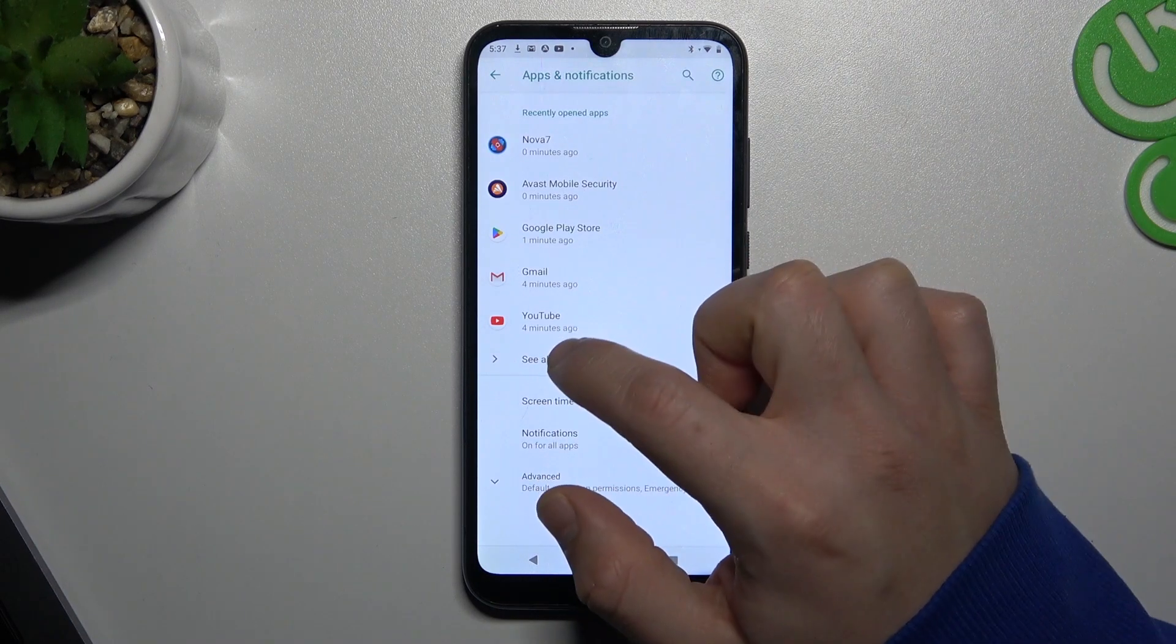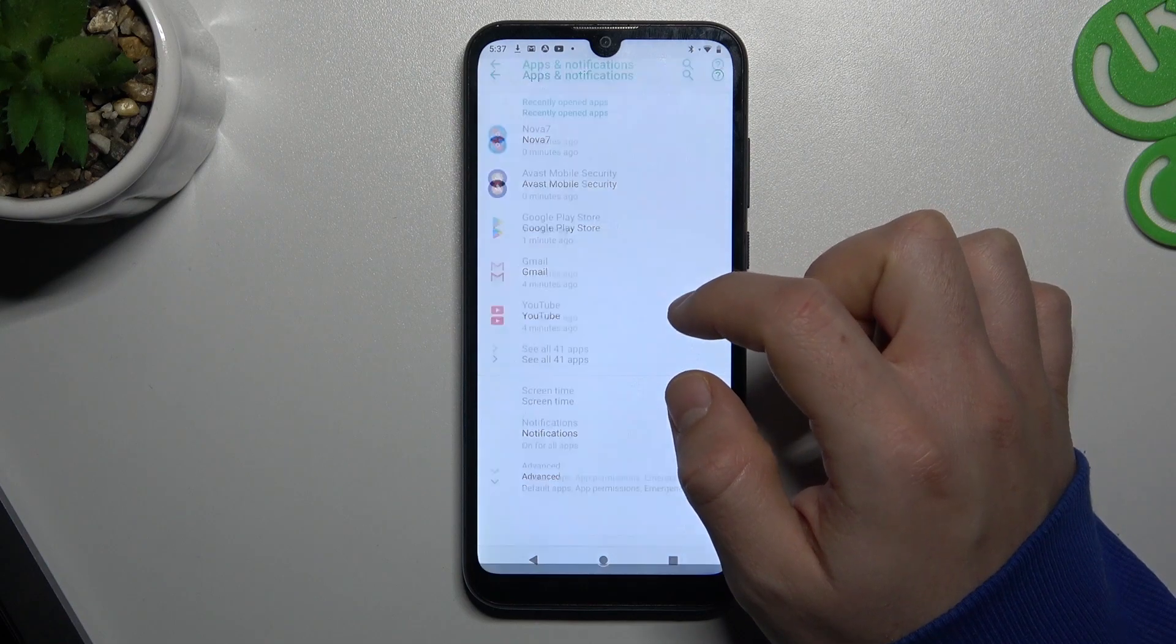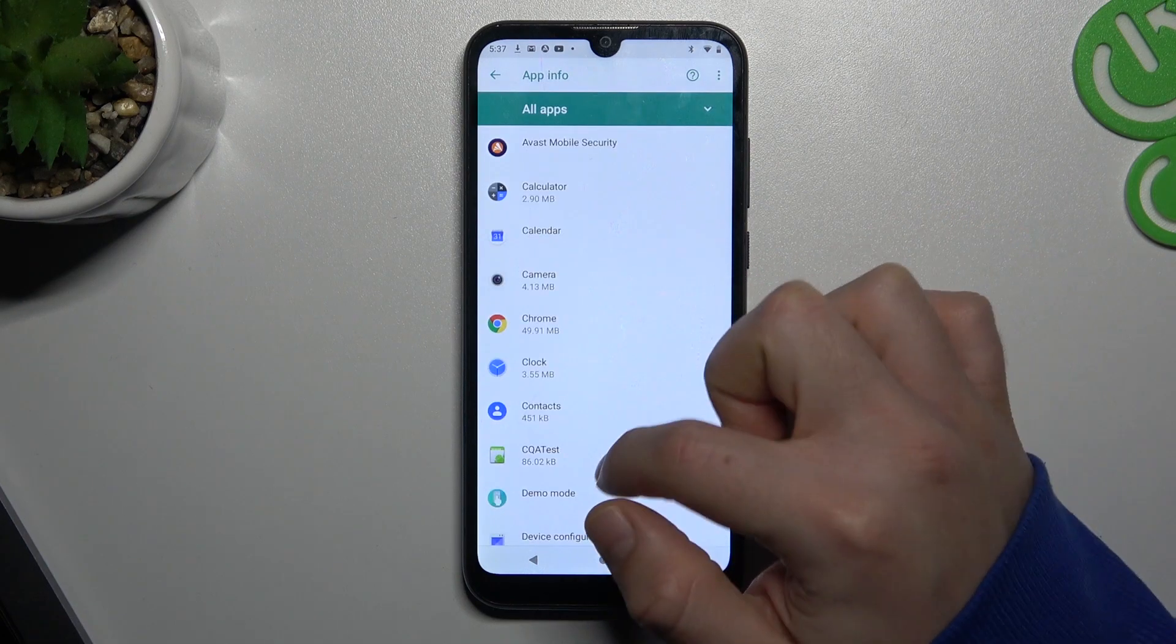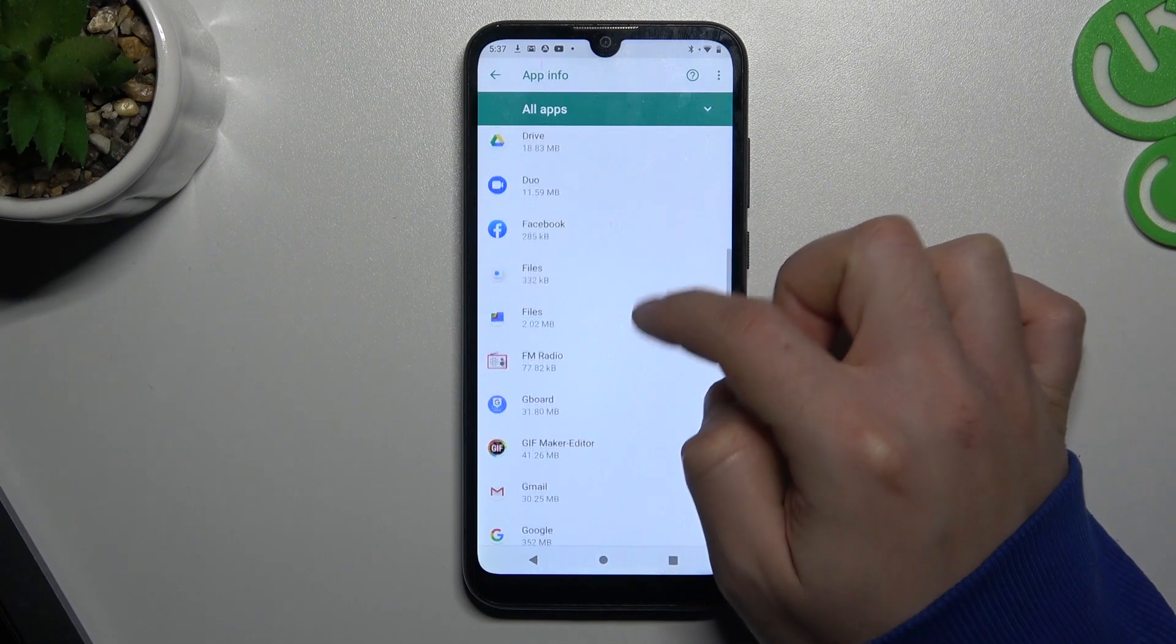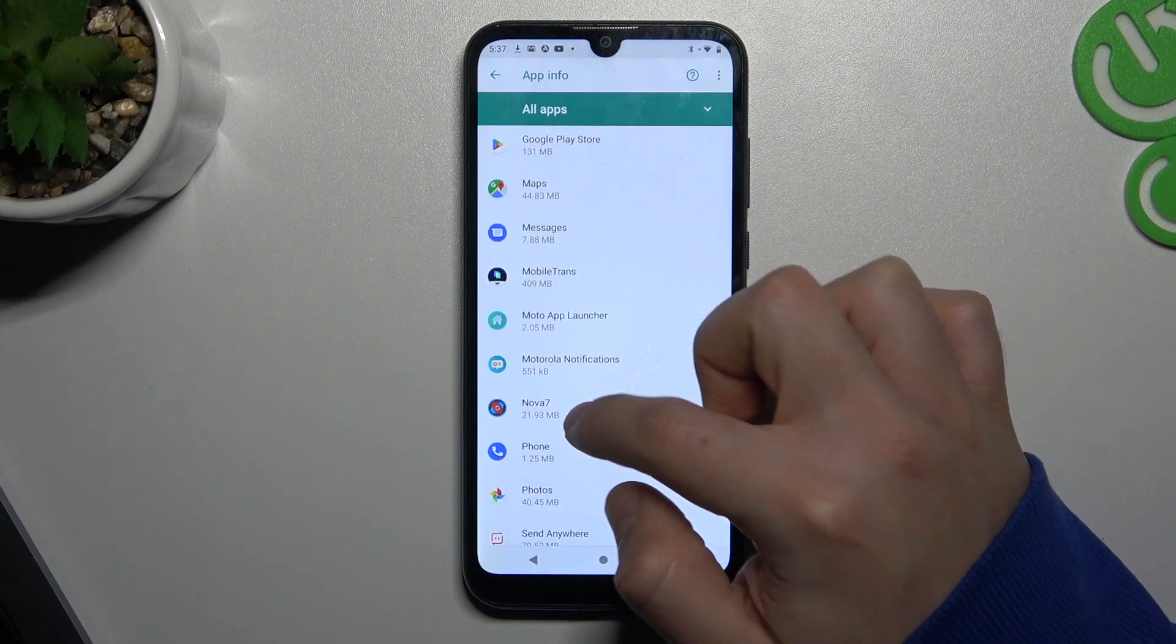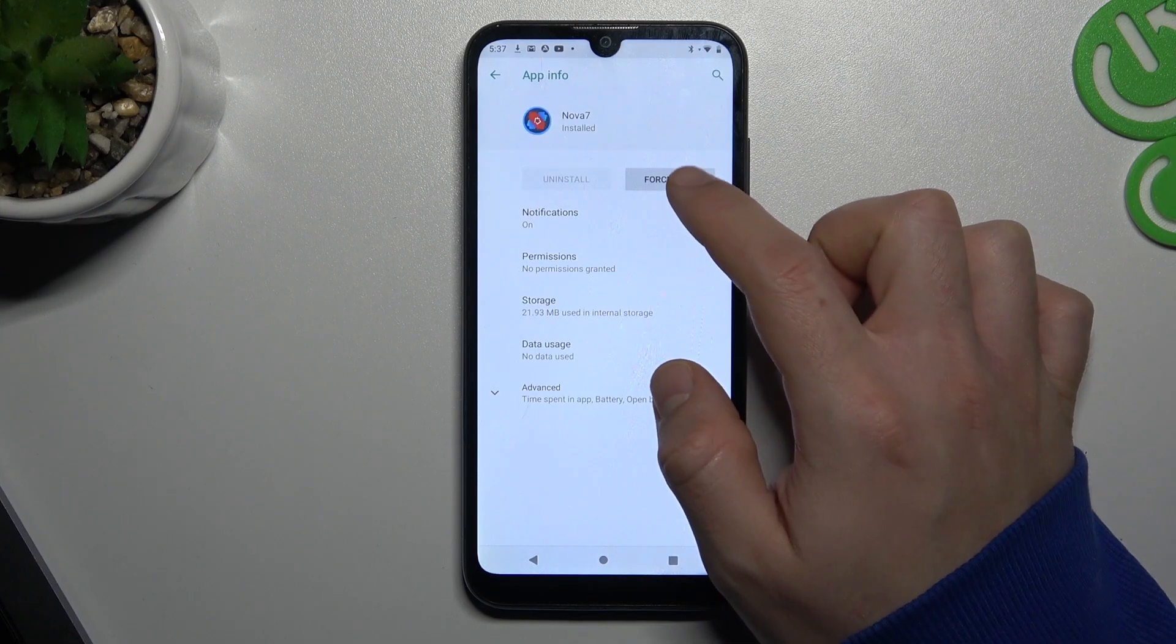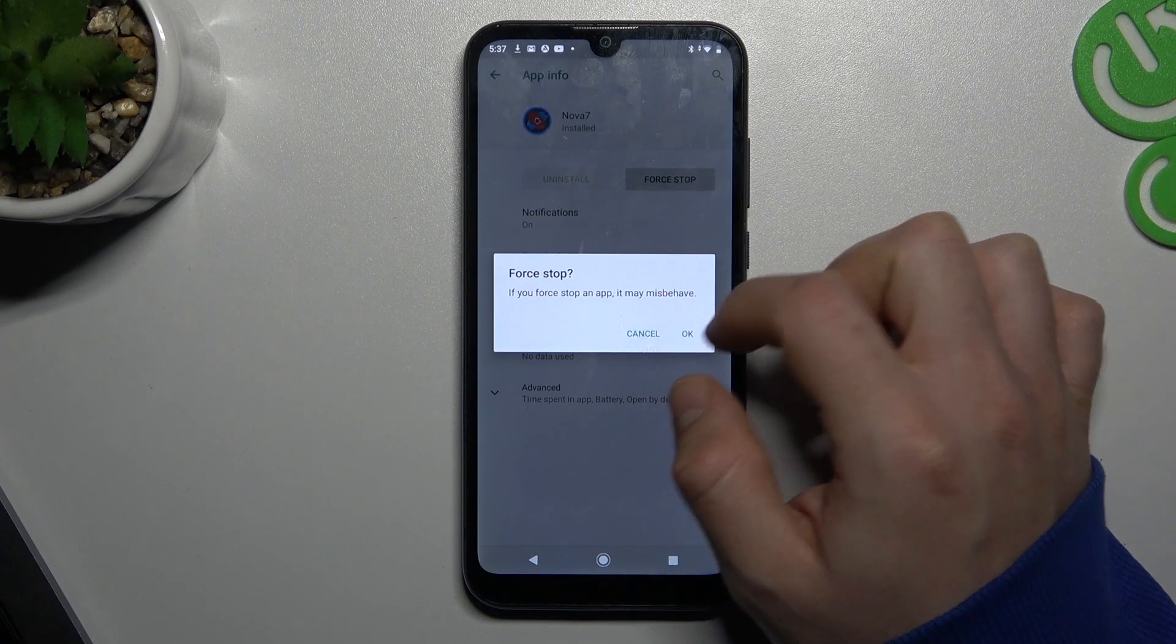Now go to the all apps and look for Nova 7. Just tap on it and click first stop. Then click OK.